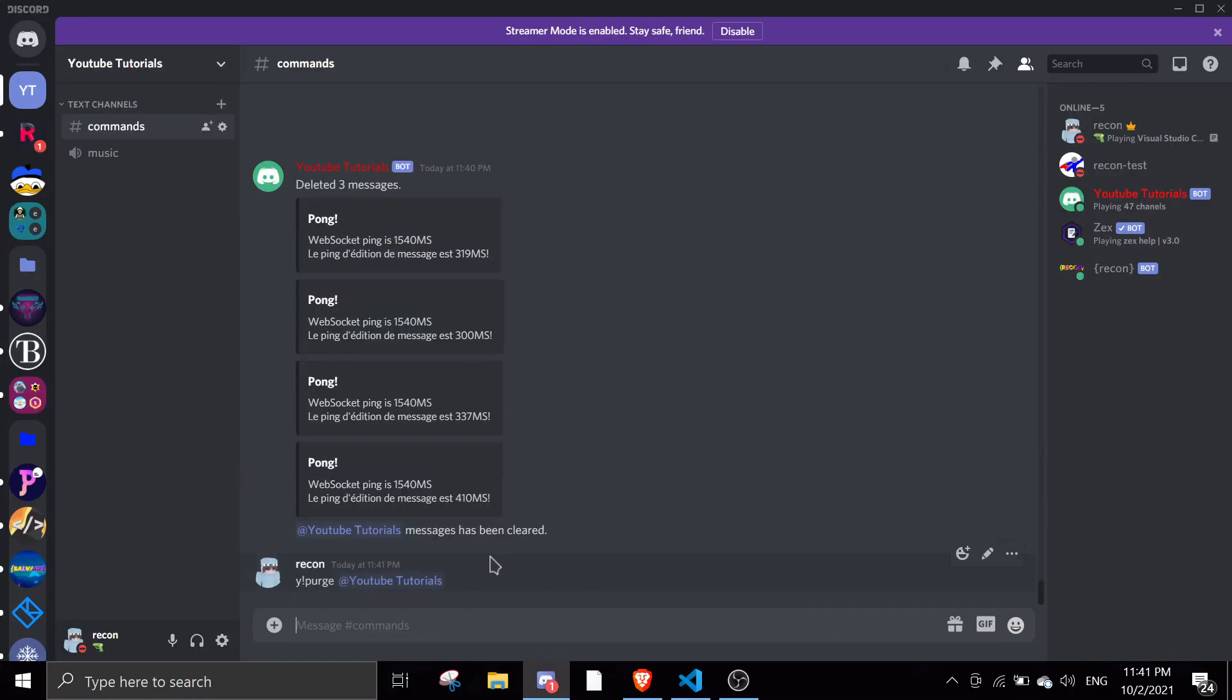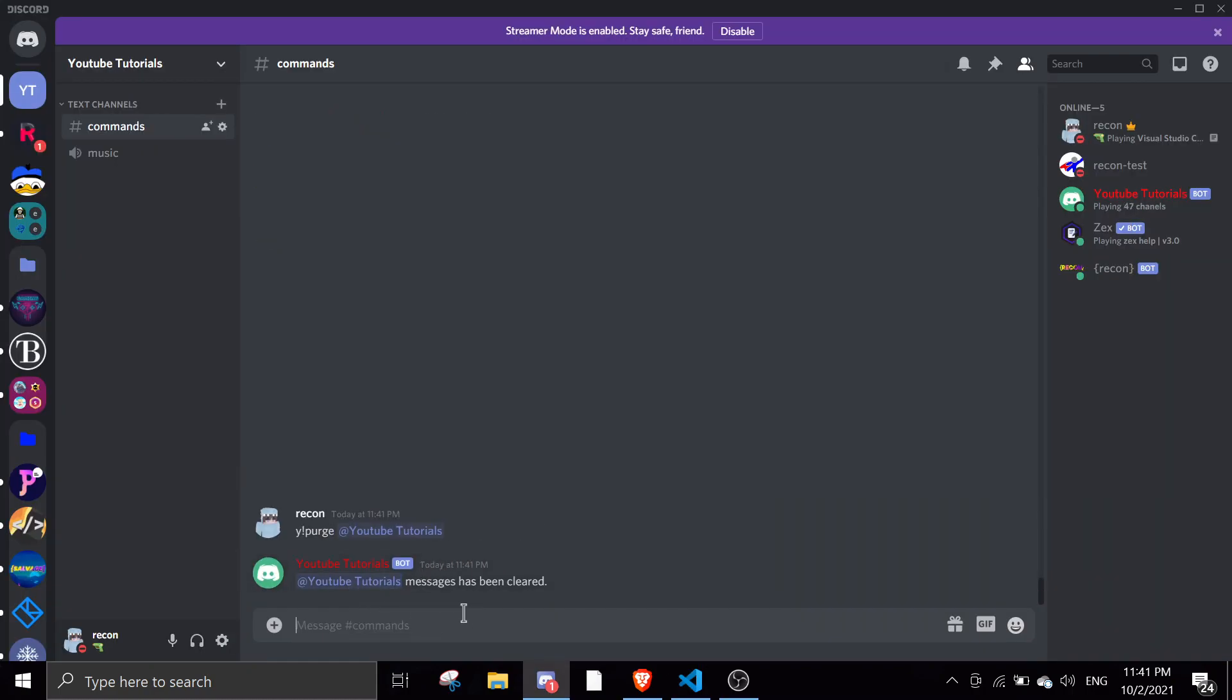y.purge. As you can see here, all the messages has been cleared.